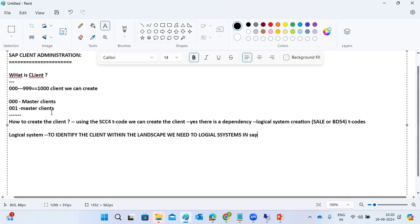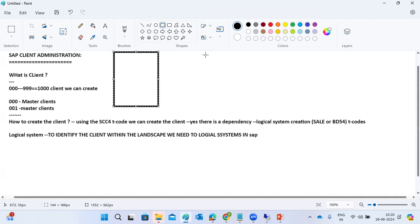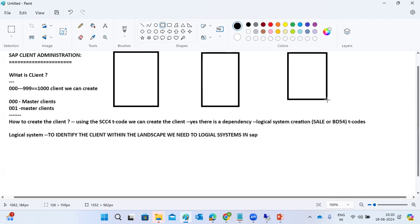Why is there a dependency on the logical system for client creation? In a landscape, for example the ECC landscape, you have a development SAP system, quality SAP system, and production SAP system. Similarly for CRM: development, quality, production. All activities are not done in one system.